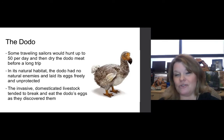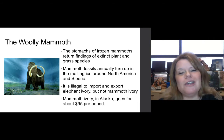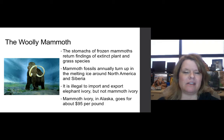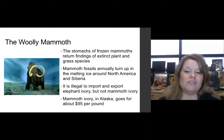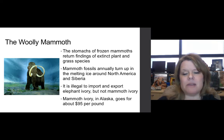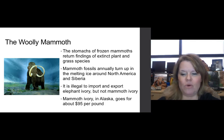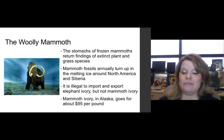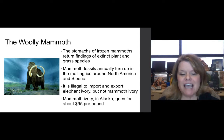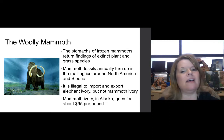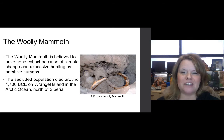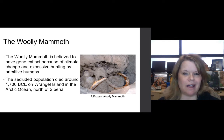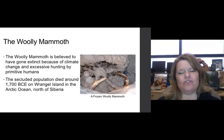The stomachs of frozen woolly mammoths have returned findings of extinct plant and grass species. Mammoth fossils annually turn up throughout the melting ice around North America and Siberia and even in non-iced areas for other mammoth types like the Columbian mammoth. It is illegal to import and export elephant ivory but not mammoth ivory, because mammoth ivory represents an already extinct species. Mammoth ivory in Alaska goes for about $95 a pound. The woolly mammoth is believed to have gone extinct because of climate change and excessive hunting by humans, with the last secluded population dying around 1700 BCE on Wrangel Island in the Arctic Ocean.